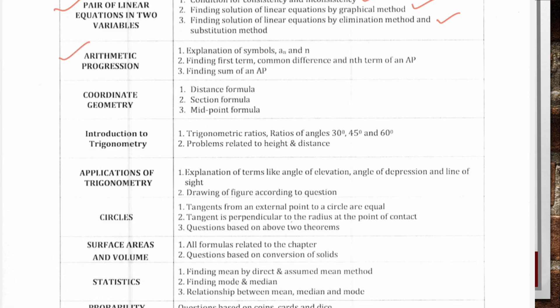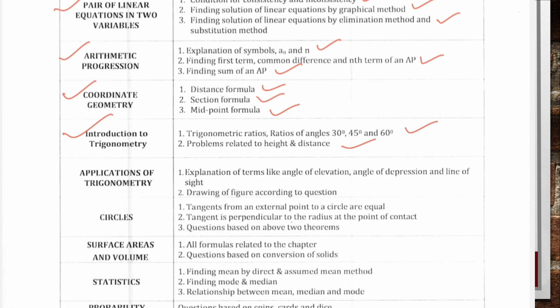From the chapter Arithmetic Progression, three topics: explanation of symbols a, n, and d; finding first term, common difference and nth term of AP; and finding sum of AP. From chapter Coordinate Geometry: distance formula, section formula and midpoint formula. From chapter Introduction to Trigonometry: trigonometric ratios, ratios of angles 30°, 45° and 60°, and problems related to height and distance.